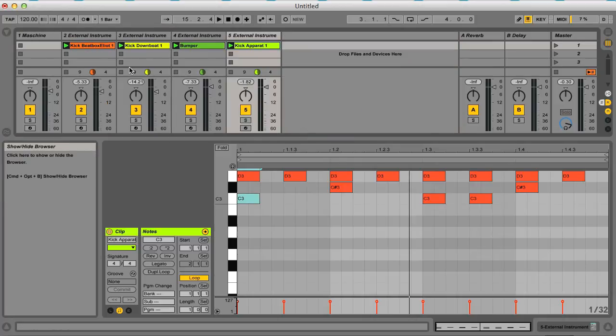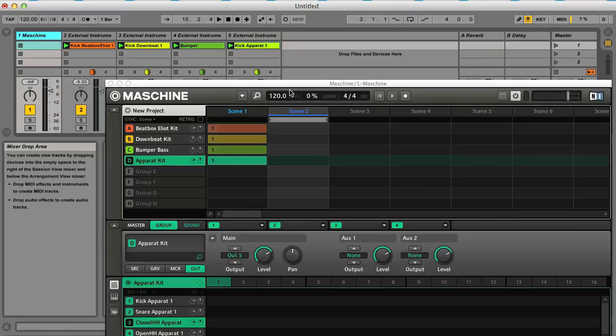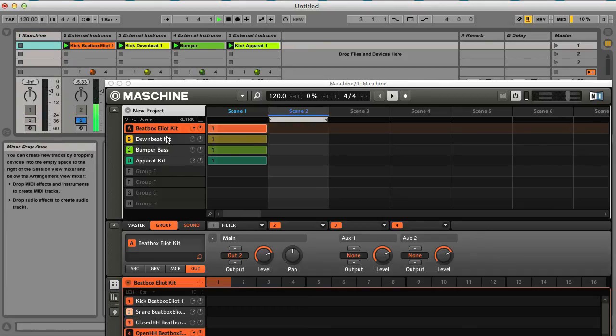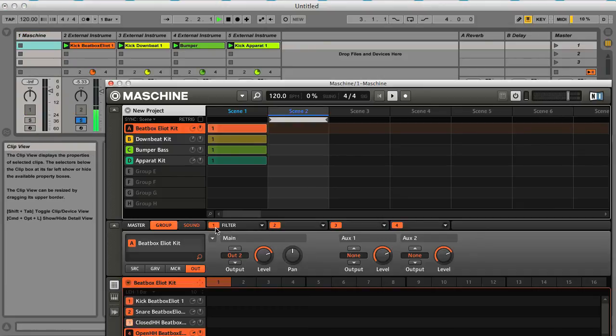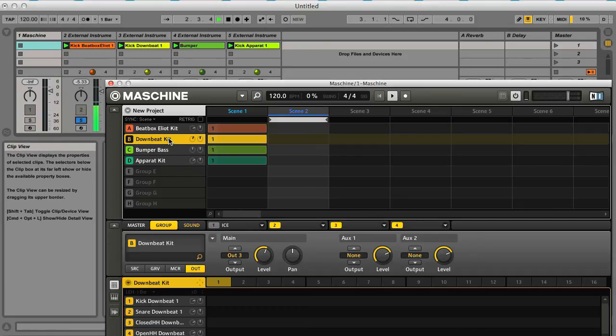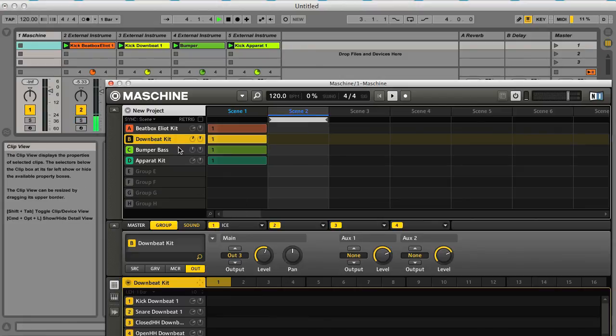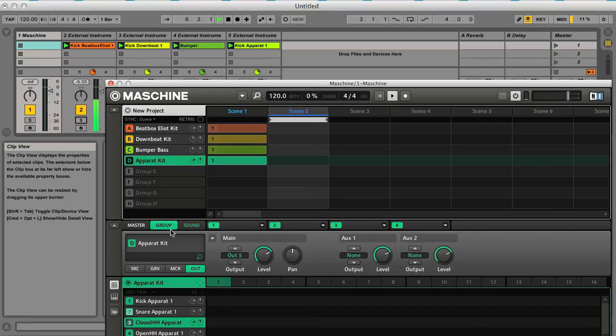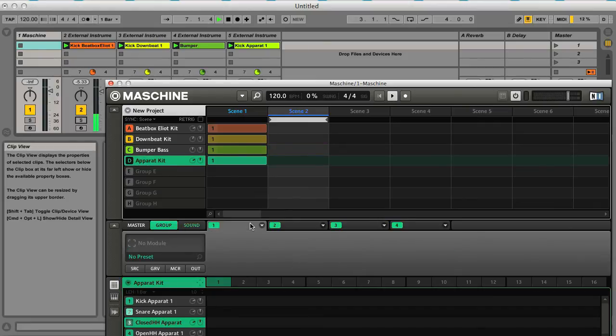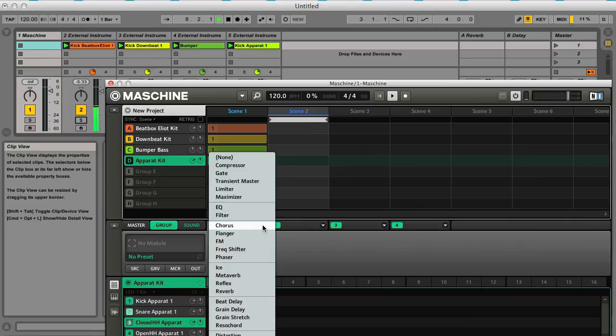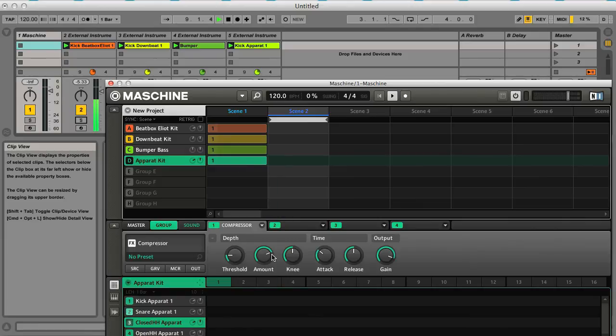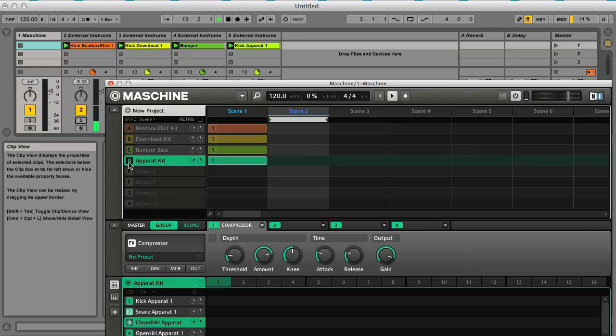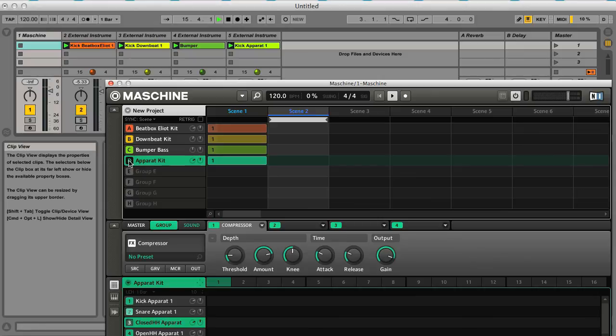So the only other thing worth saying is that with these settings, you can still use these group effects within Maschine. So if you want to make use of any of Maschine's effects, then it's still doable.